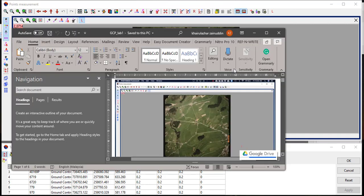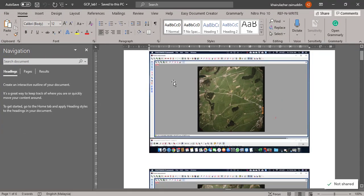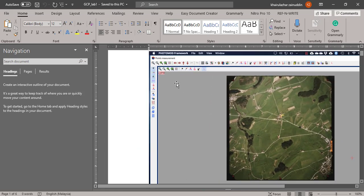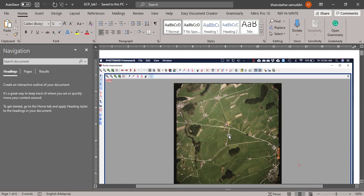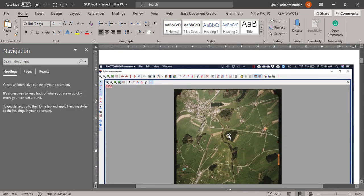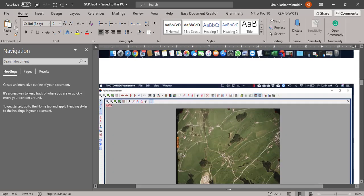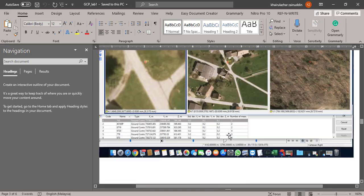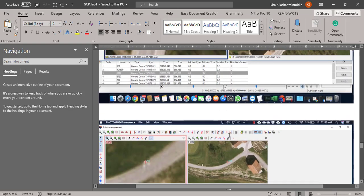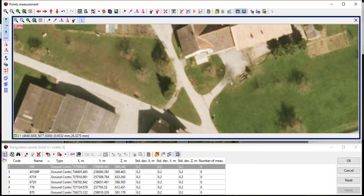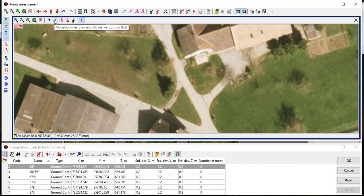Refer to the supplied GCP list document to assist in locating the GCP points on the images. Once the GCP point is identified on the image, mark the location using the move and add measurement into marker position icon.